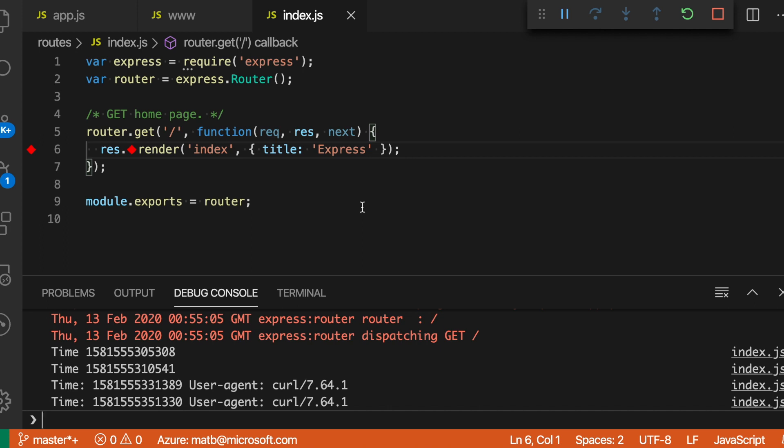Log points are a great way to investigate a program without actually modifying it. So instead of adding a console log statement, consider using log points instead.